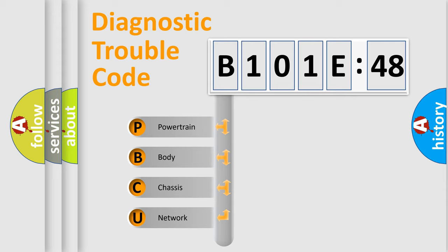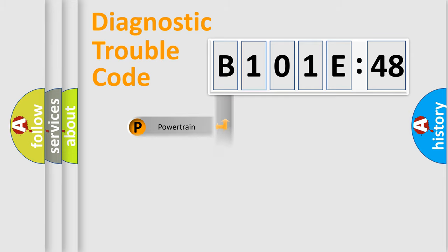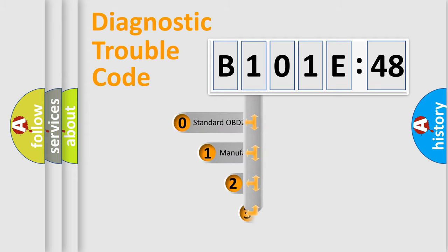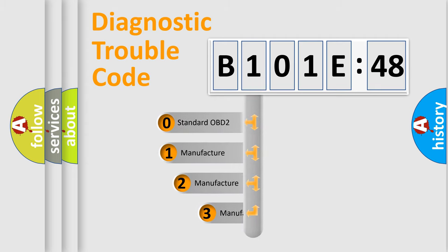We divide the electric system of automobiles into four basic units: Powertrain, body, chassis, and network. This distribution is defined in the first character code.